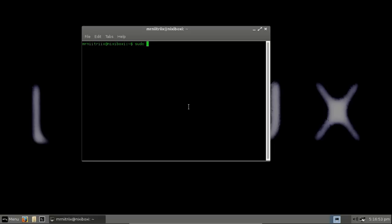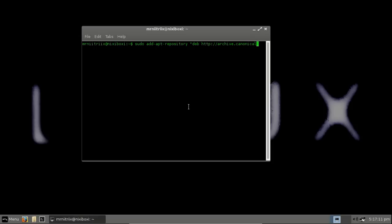And then we want to start quotations, type in deb and then http://archive.canonical.com forward slash space and then the dollar sign open bracket lsb_release.